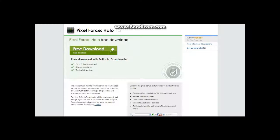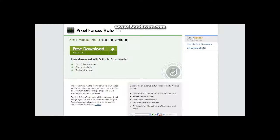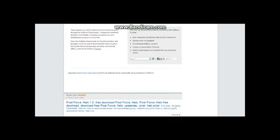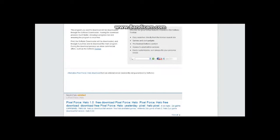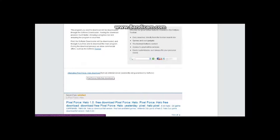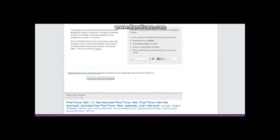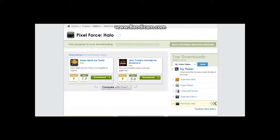After that you'll see a little screen that gives you a free download with Softonic downloader. You don't want to do that part because you have to download their downloader thingy. Now you can go down here to the alternative Pixel Force Halo download, which, you know, you only live once as they say.